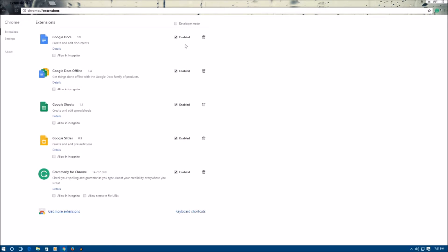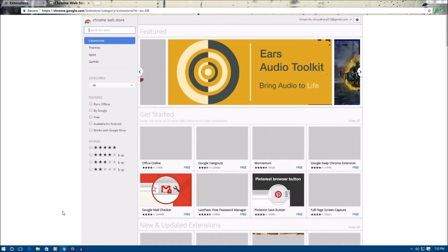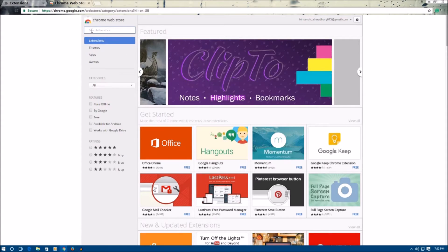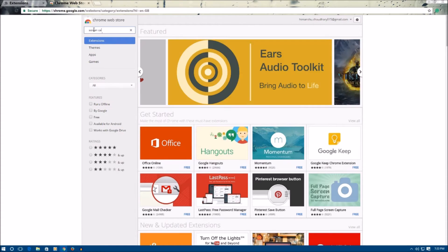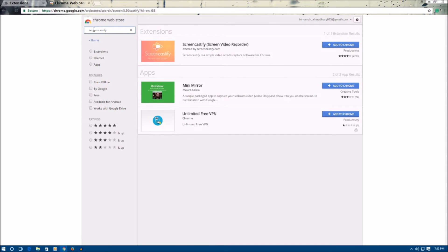Here you can see all the extensions currently in your Google Chrome. We need to add the Screencastify extension. Scroll down and click on 'Get more extensions,' which will take you to the Google Chrome Web Store. From here we can install extensions, themes, and apps. In the search box, type 'Screencastify' and press Enter. You will see the Screencastify extension in the results — click 'Add to Chrome.'